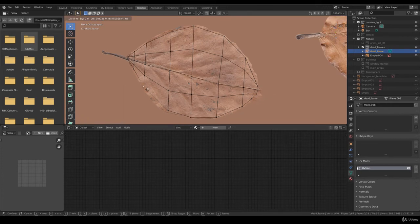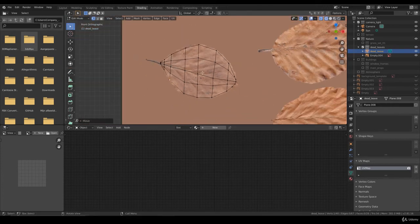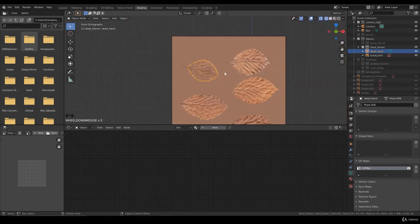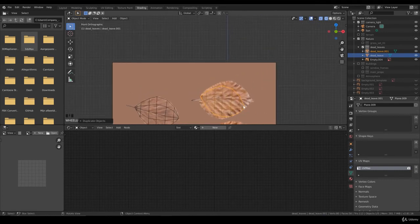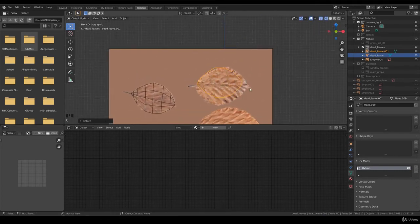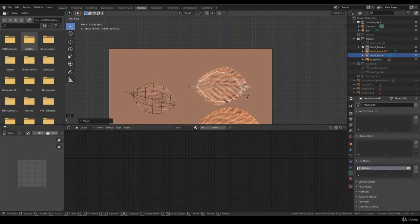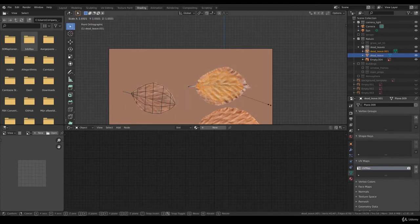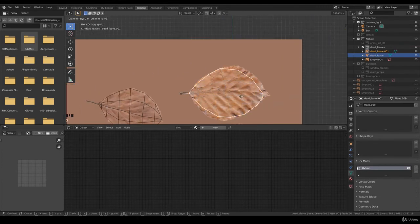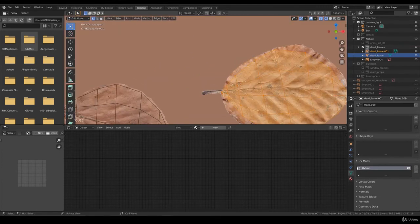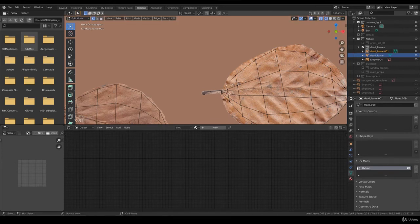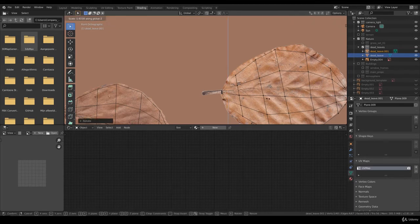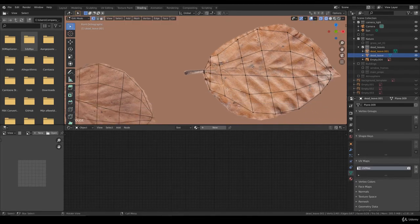This one looks good to me. We have one leaf. Let's shift duplicate it and transform this a little bit. You can now select all the vertices, scale it in edit mode, and we're going to tweak it. After this one we'll do one more together and then you can continue as an exercise by yourself.